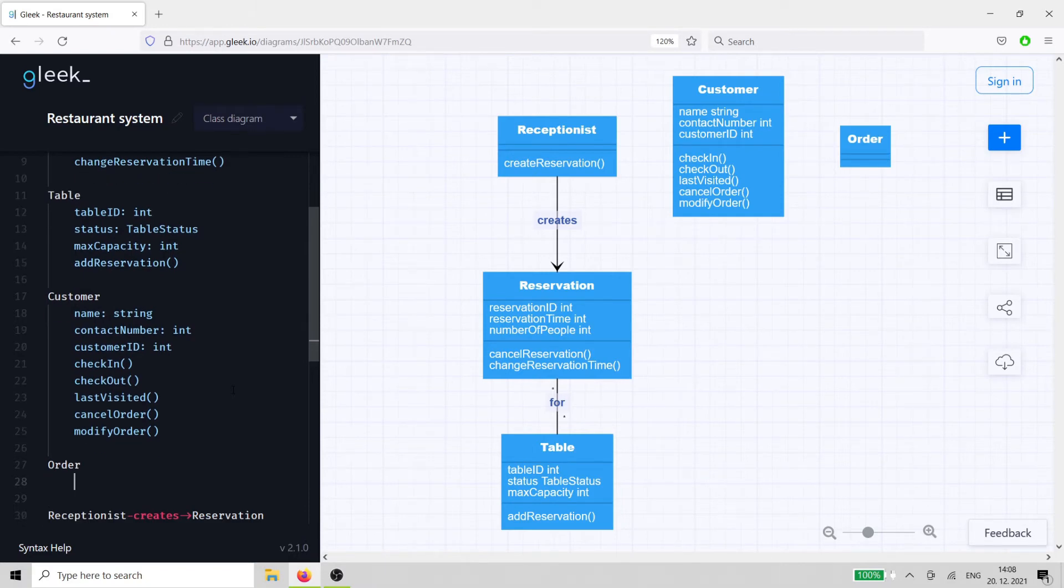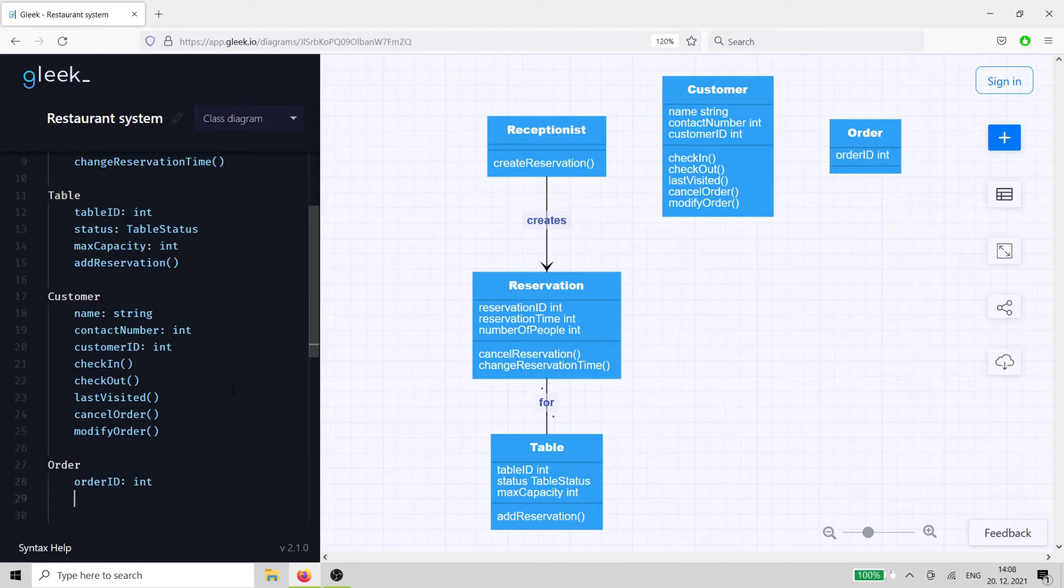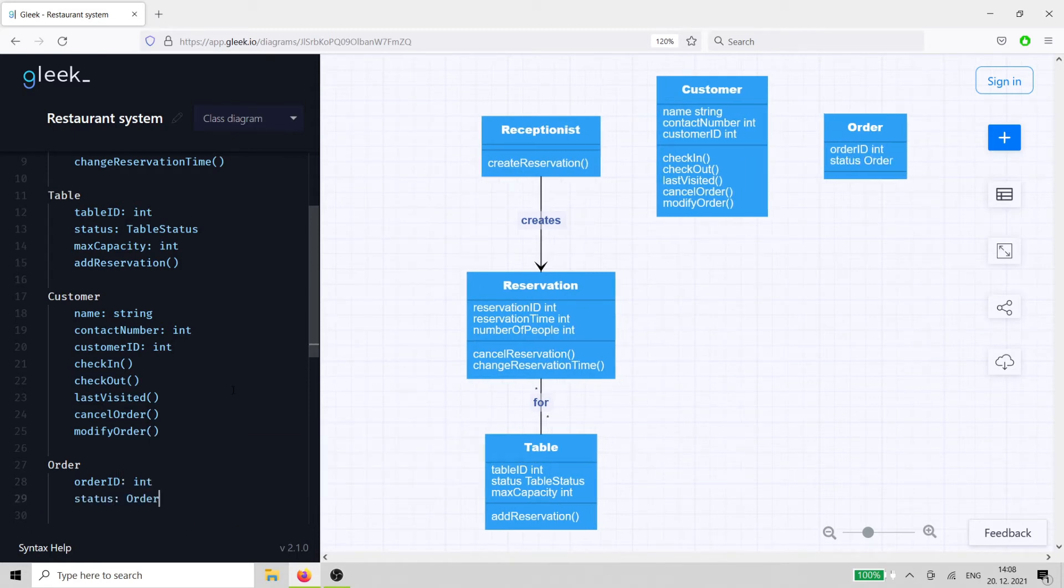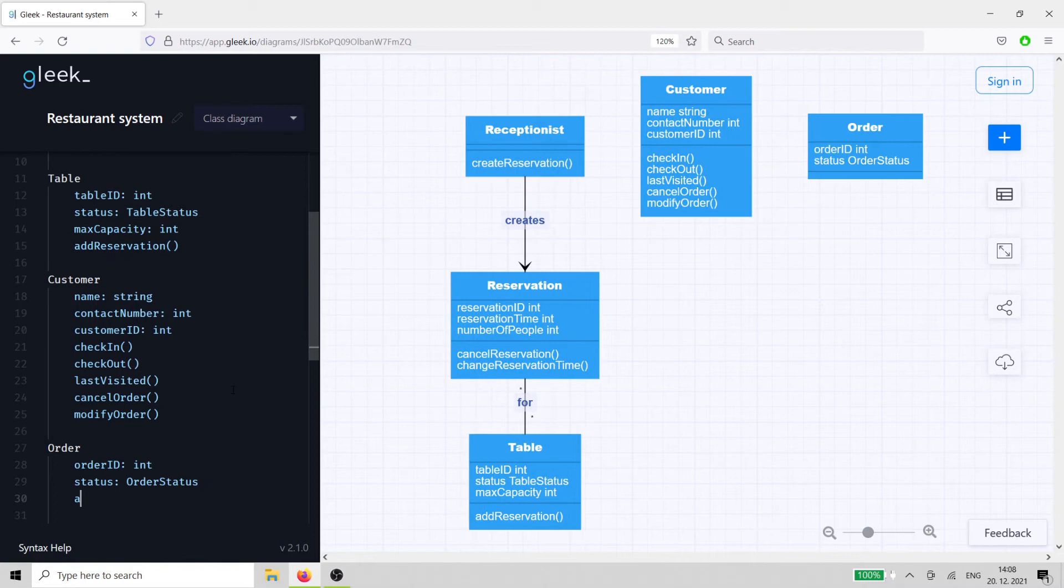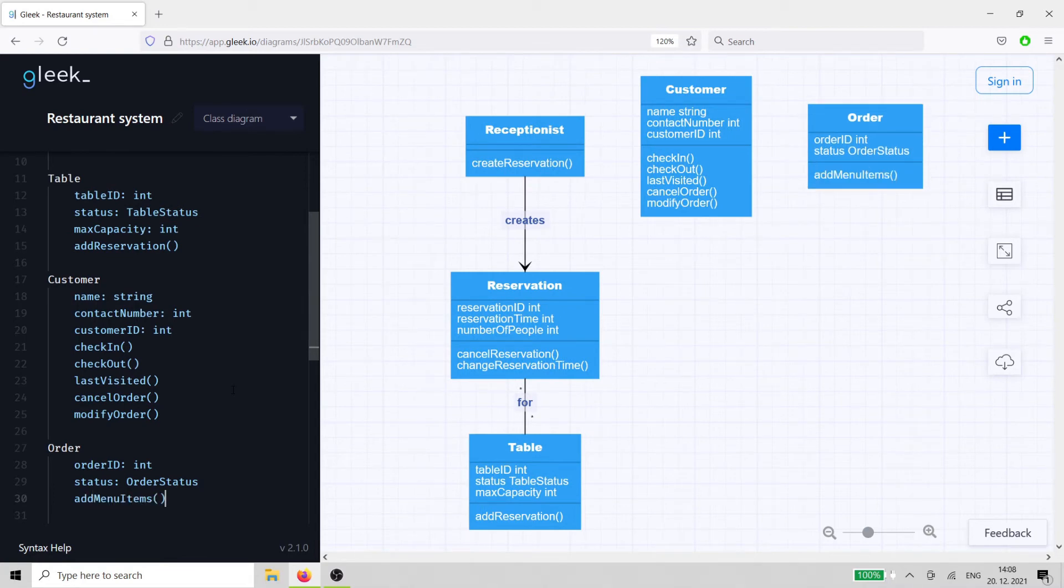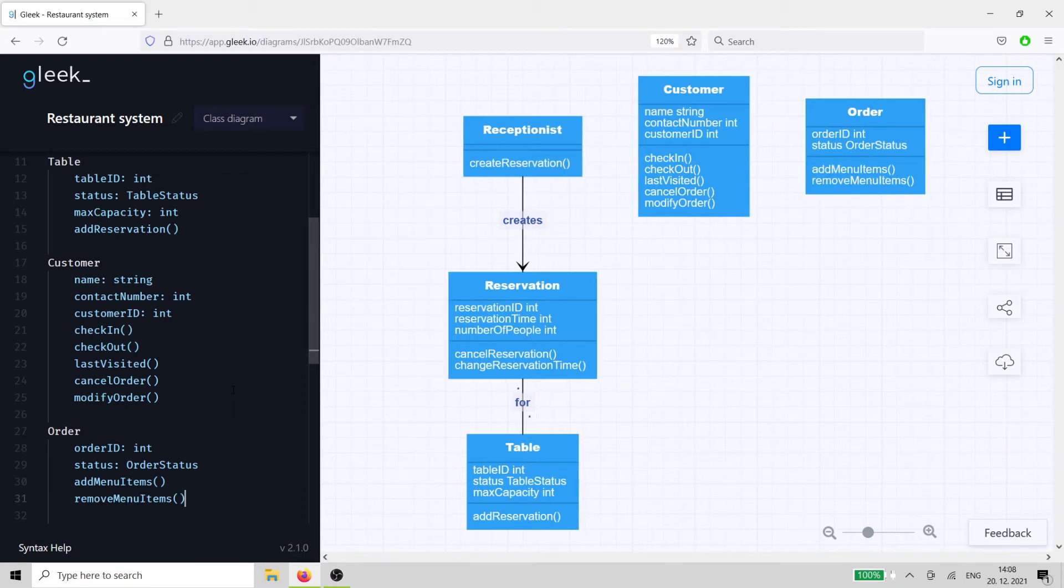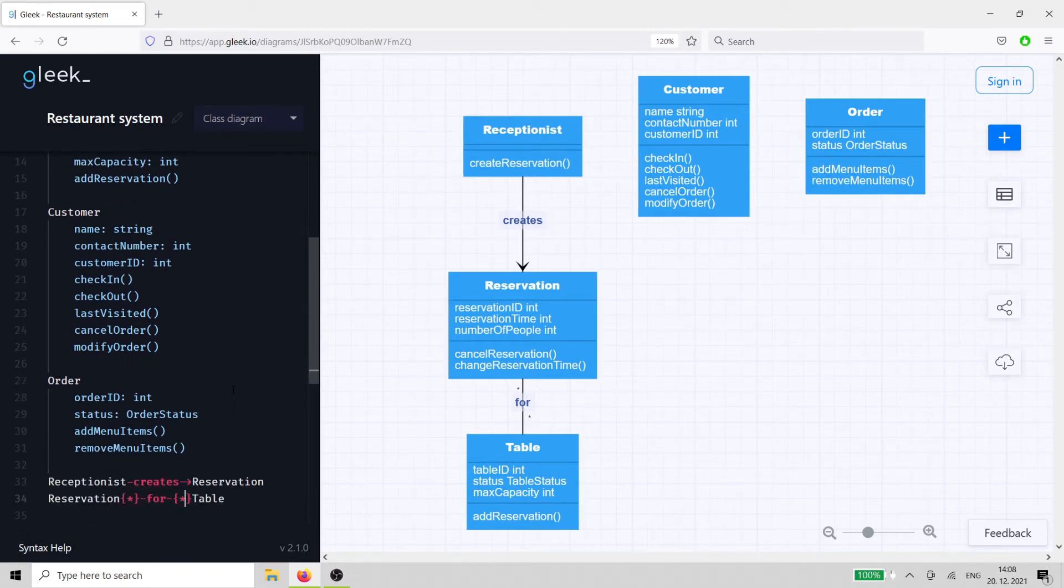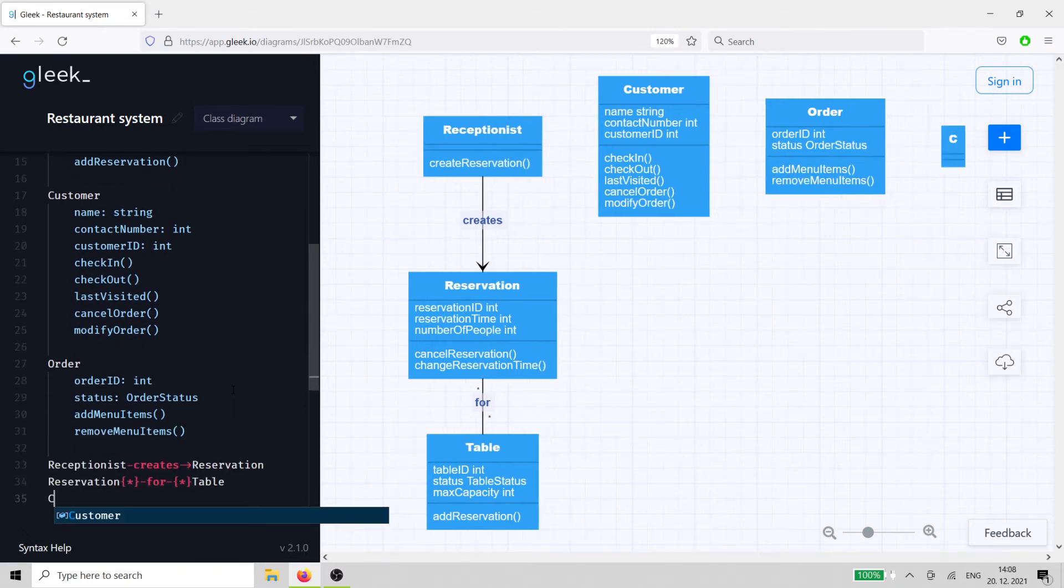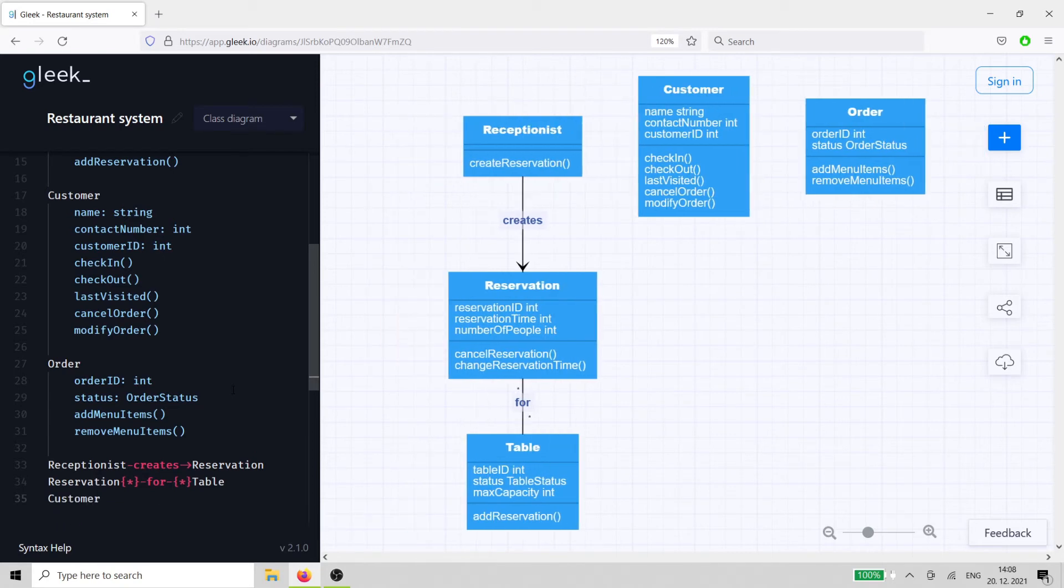The order class also needs a unique ID, a status, and the ability to add or remove menu items. The relationship is a straightforward one as the customer makes an order.